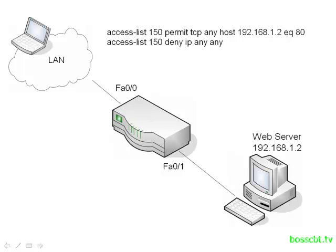It basically allows anybody to access the web server on port 80, which is TCP, so it's going to be HTTP traffic. And then we're going to deny everything else.